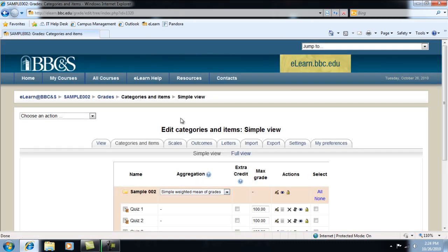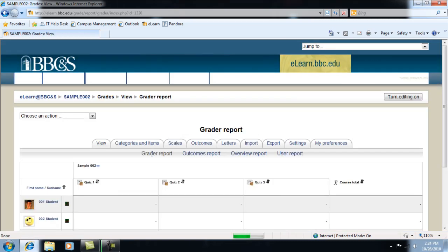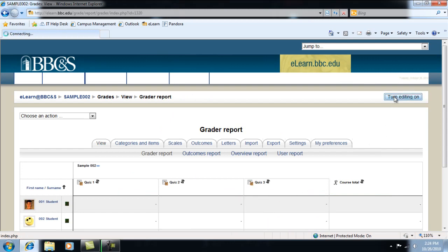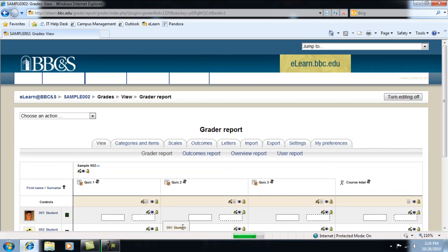Now we'll go back to the gradebook. If the editing is turned off, turn it on. It will always need to be on in order for grades to be entered.